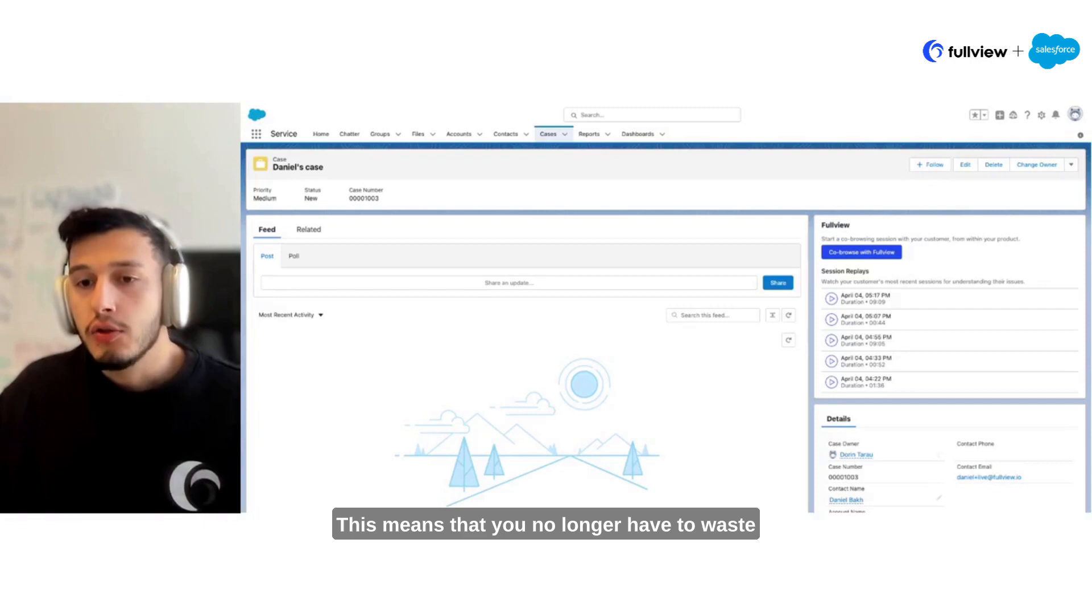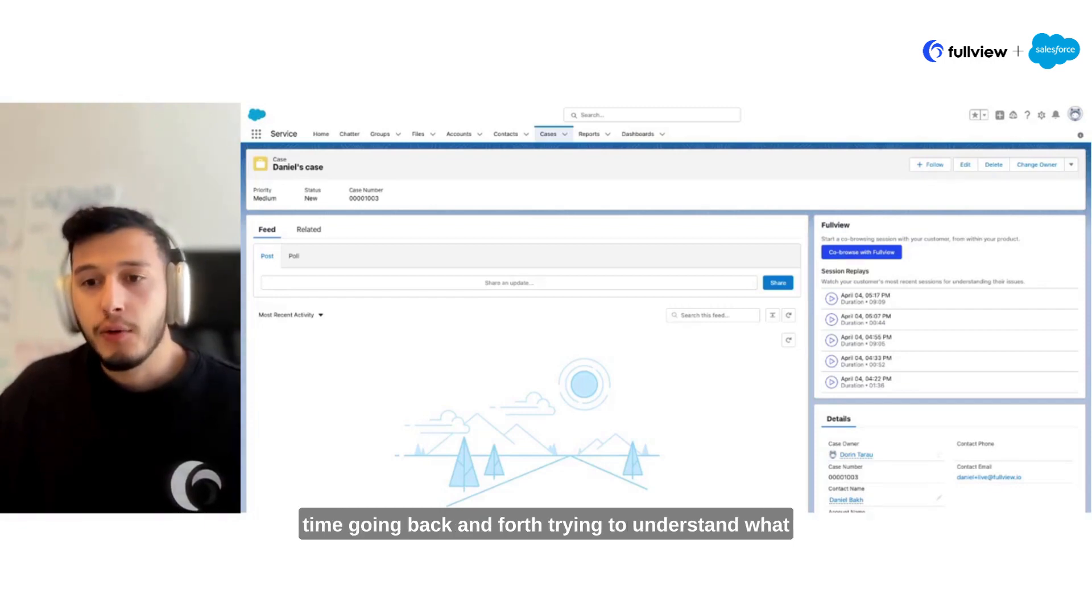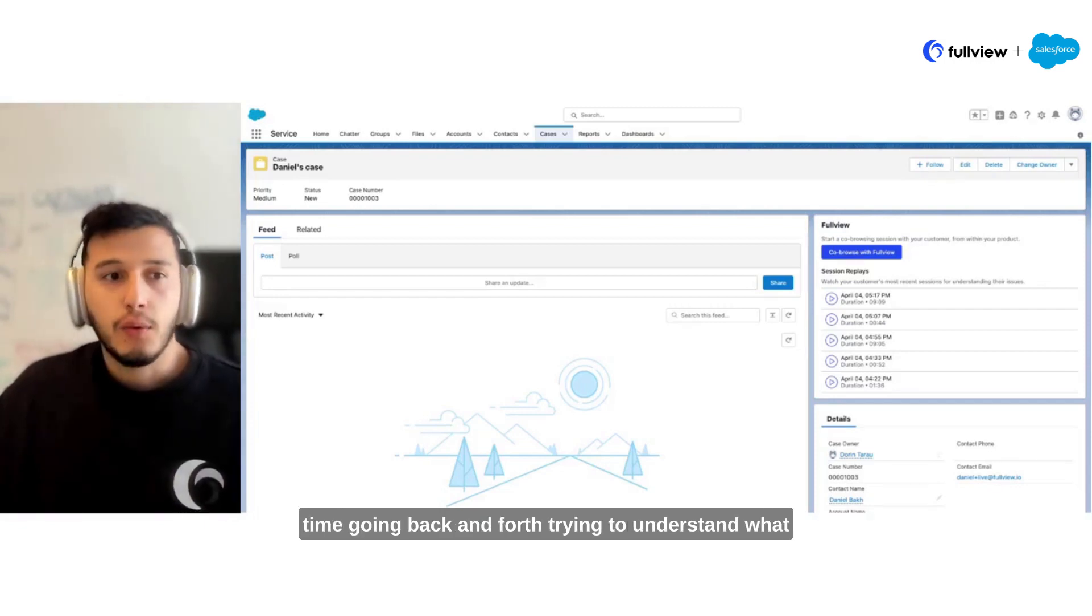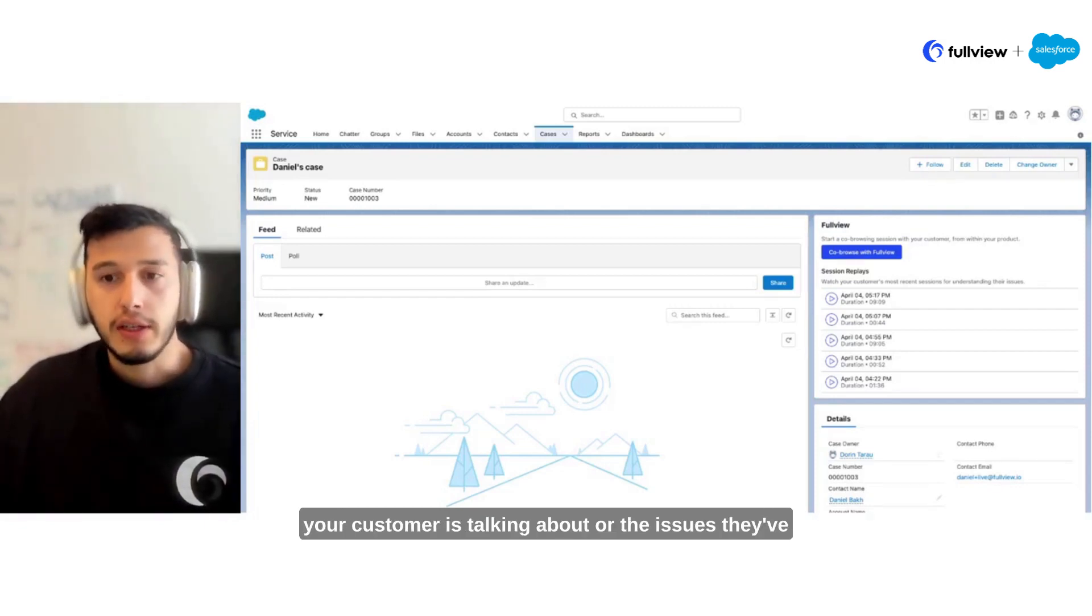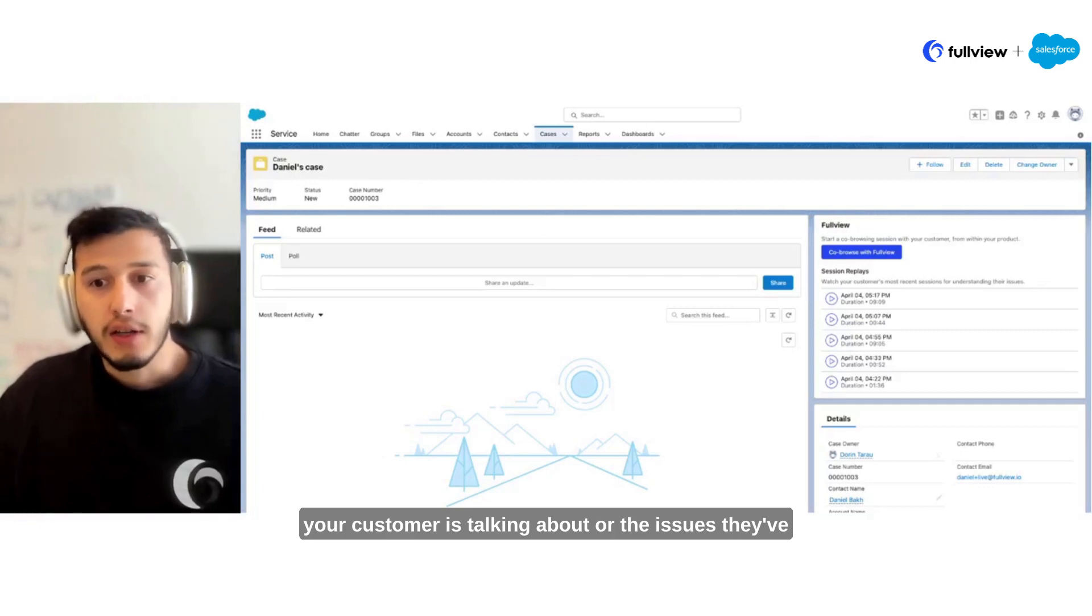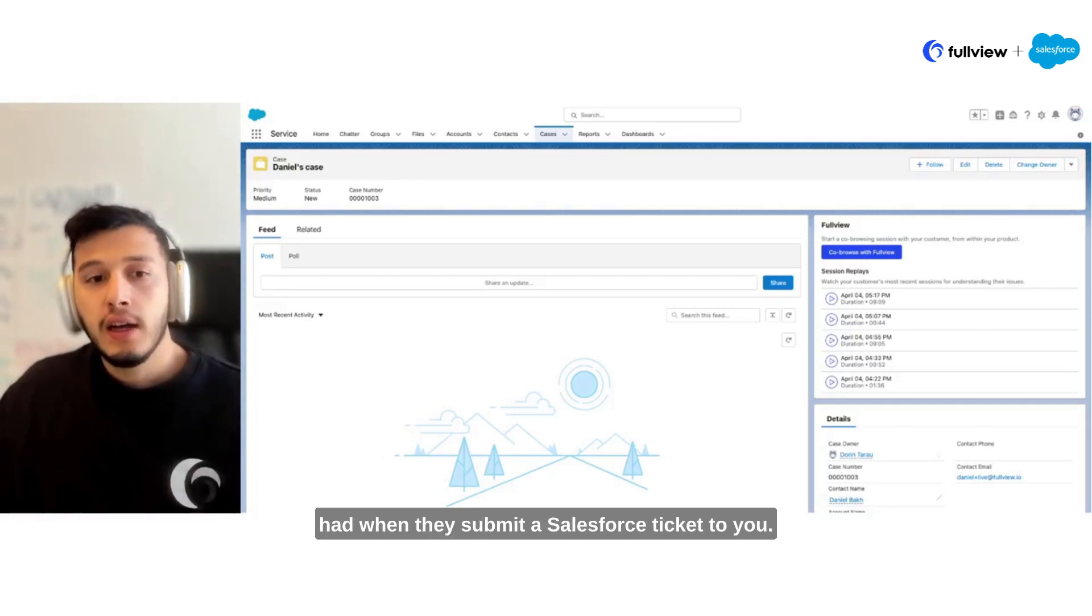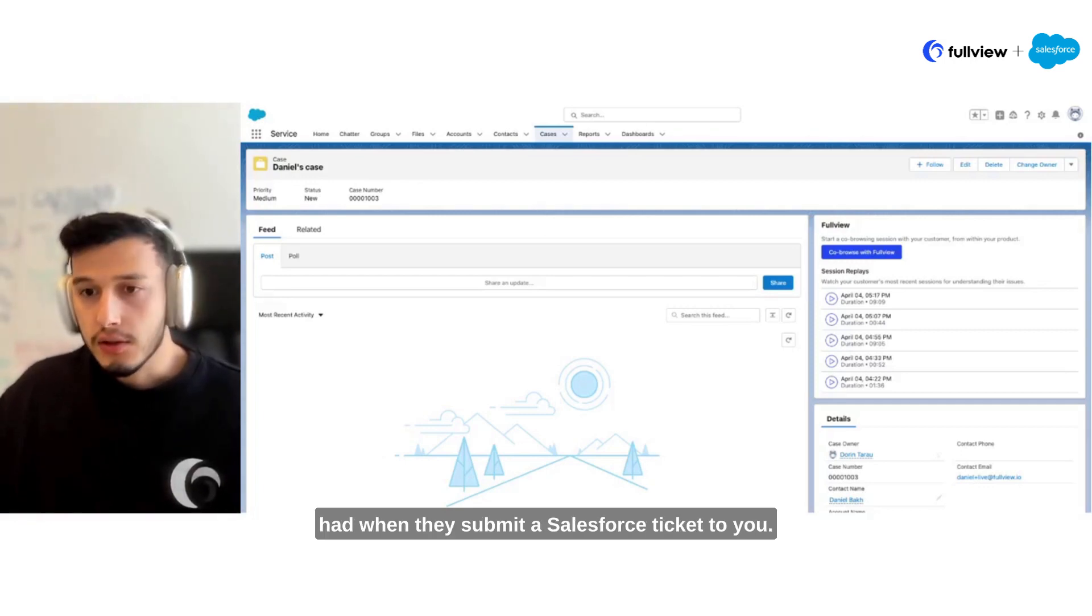This means that you no longer have to waste time going back and forth trying to understand what your customer is talking about or the issues they've had when they submit a Salesforce ticket to you.